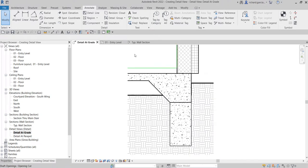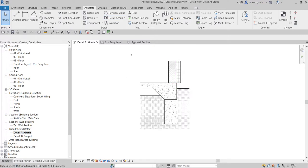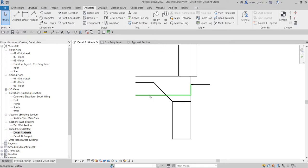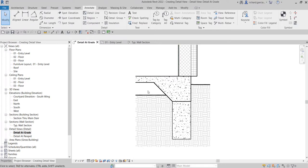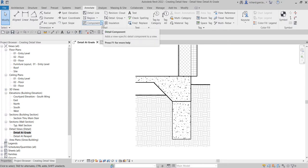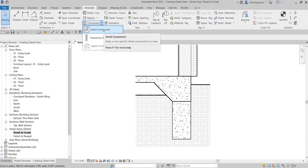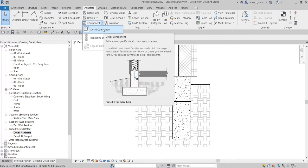That's why if you want to create detailing, you need to use detail components so that other views will not be modified. Your detail components and detail tools are only what we need for our detail view — you don't need to show your details to other views, which is why we use view-specific elements. Now the first thing we are going to do is add a break line. To add the break line, select Detail Component — it adds a view-specific detail component to the view, so it's only visible in our current view.